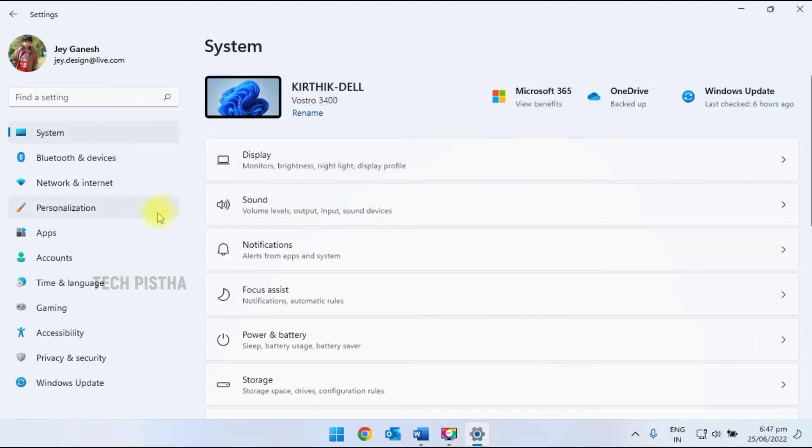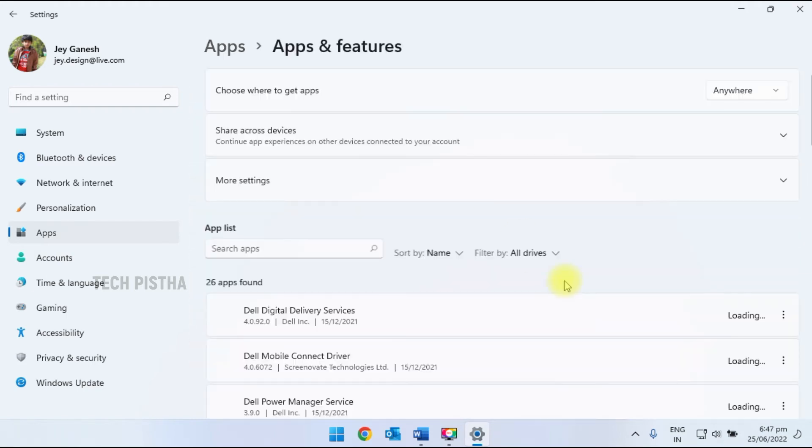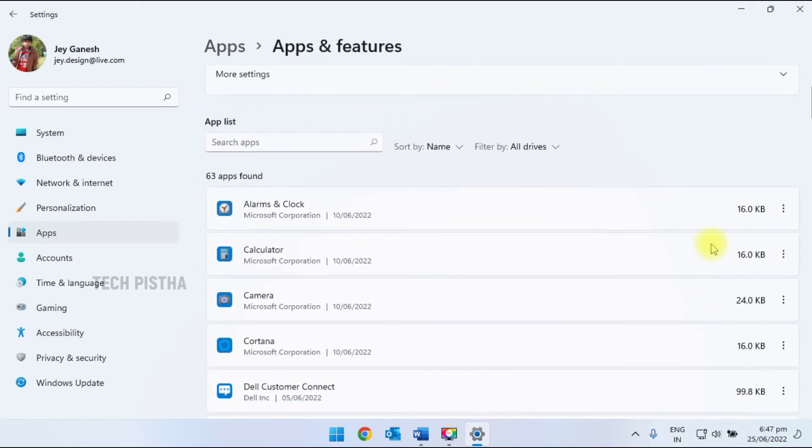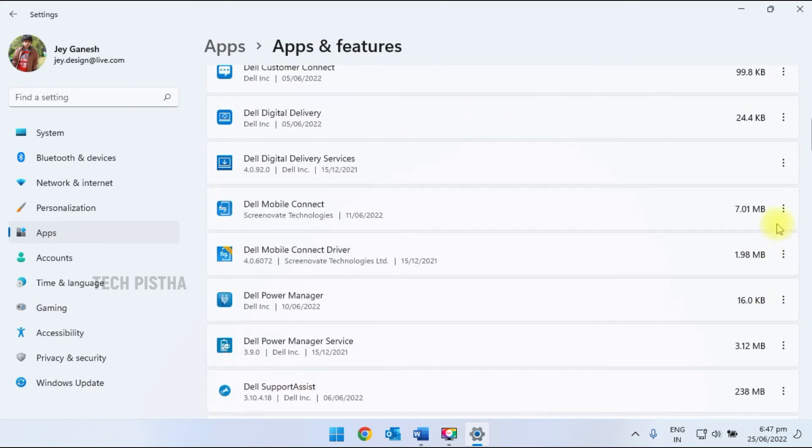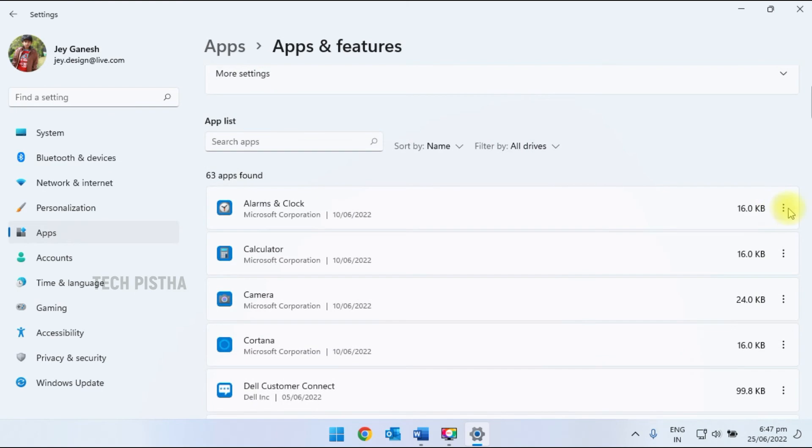In another method, you have to go through apps. Here you have to click on apps and features. Here it will show all the apps that are running in the background, so you can control it from here.